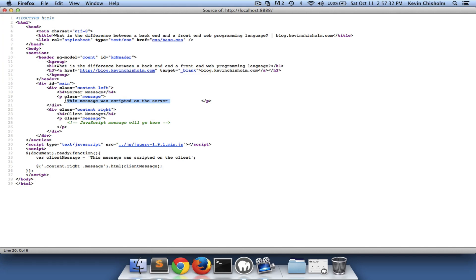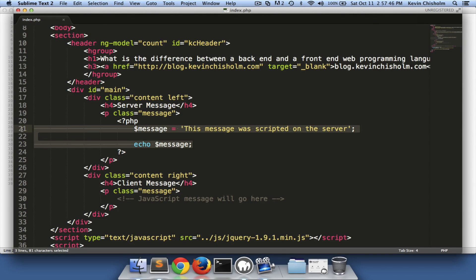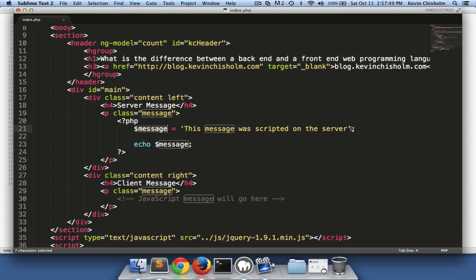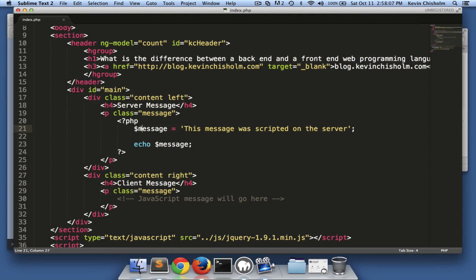We see 'this message was scripted on server' but we don't see the less-than question mark PHP or question mark greater-than PHP symbols. Why is that? Because when the server sees those it says, 'I'm not going to output these, I'm going to execute any code inside of them.' So it creates a variable called message, sets it equal to the string 'this message was scripted on server,' and outputs it.